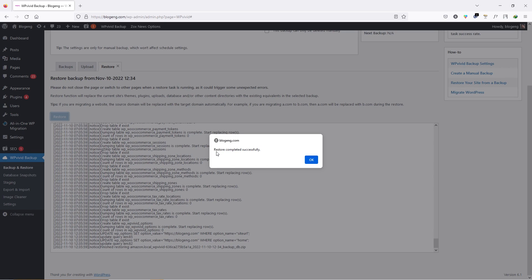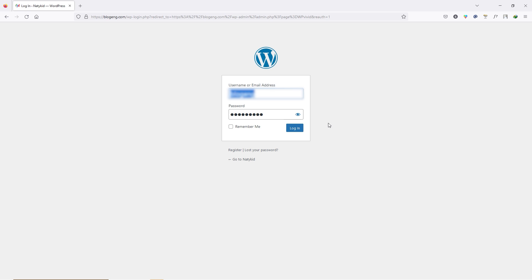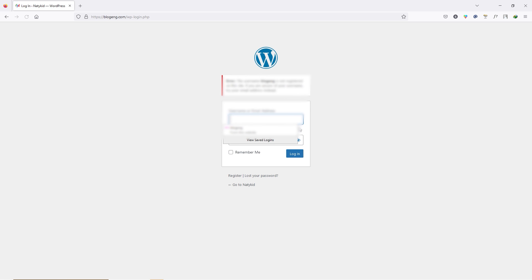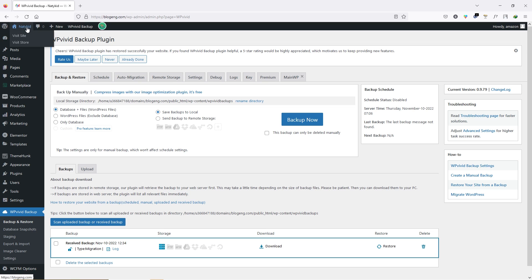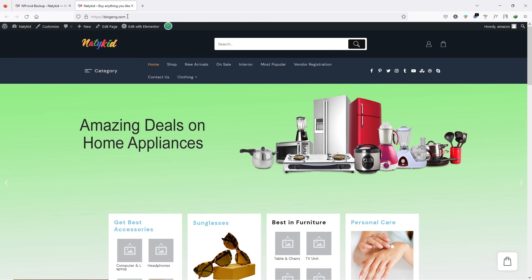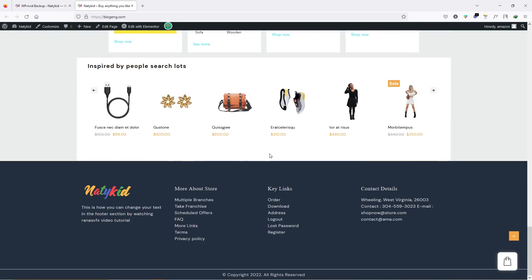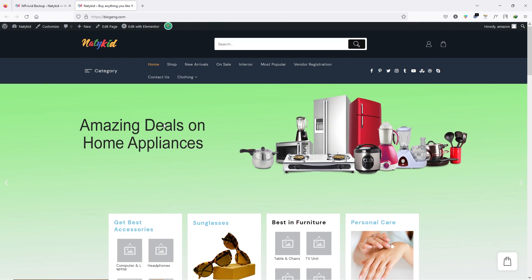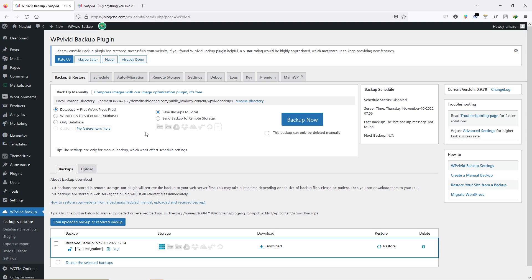We got the message: Restore Completed Successfully. Click OK and it will take you to the login page. Now log back in — my username is different now, so I'll type the username and password from my local site. Now let's visit the site. There you go — on my live website I've got the same design, same template, everything, just by using the WP Vivid plugin. The process is the same whether it's local to live or live to another live website.